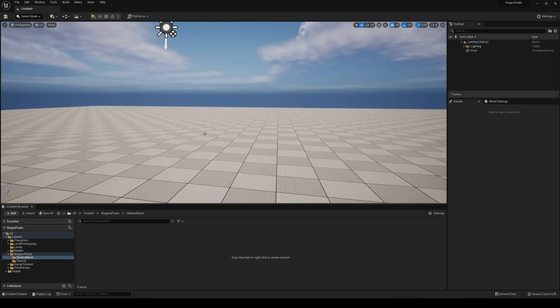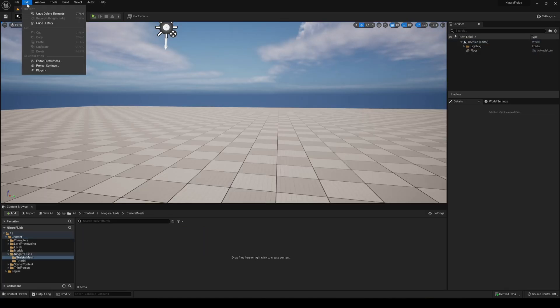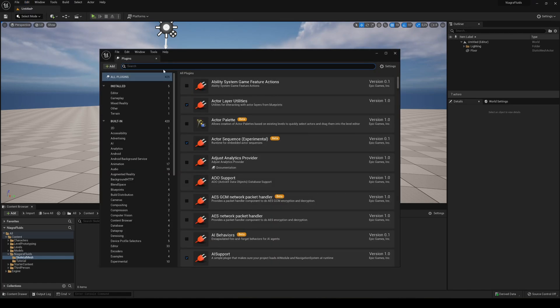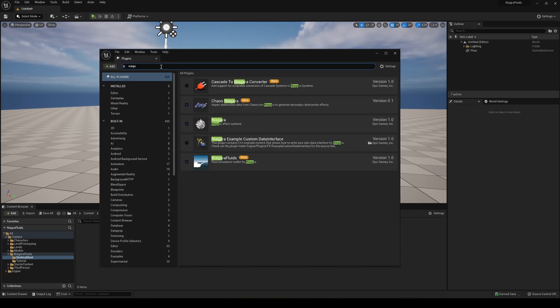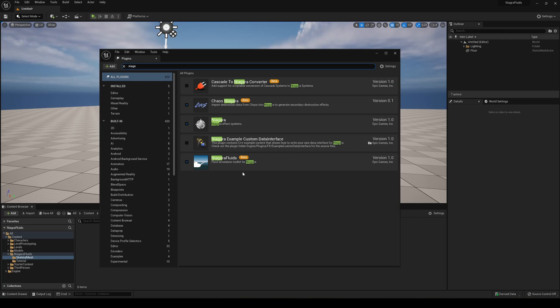Alright, so the first thing that we have to do is go into Edit and go into Plugins. We need to search for Niagara and turn on this Niagara Fluids plugin, which is in beta. It will basically say this plugin is in experiment mode. You say yes and then you need to restart the editor.